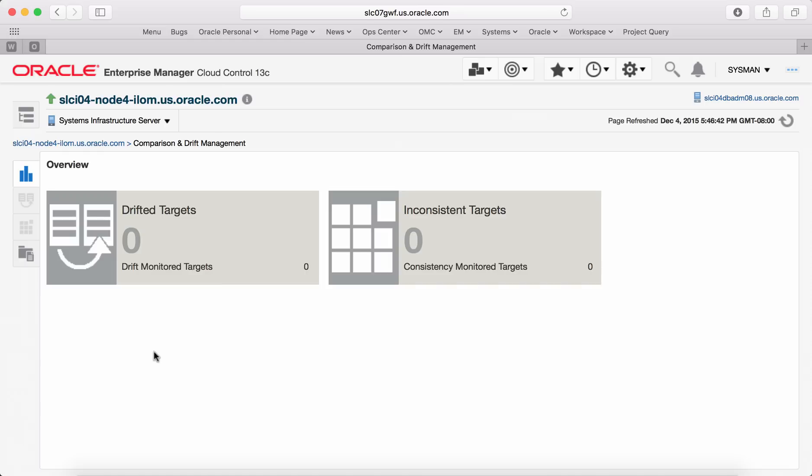You can also check drift compliance with the baseline configuration that you would have set up based on the policies in your data center.